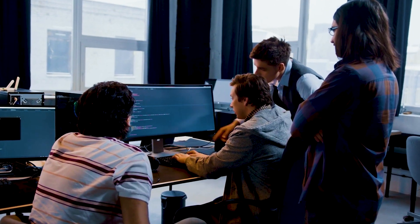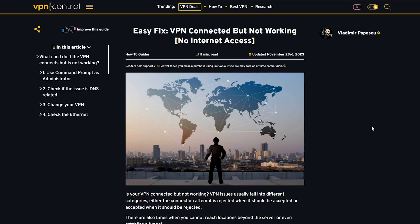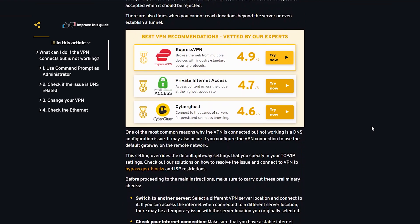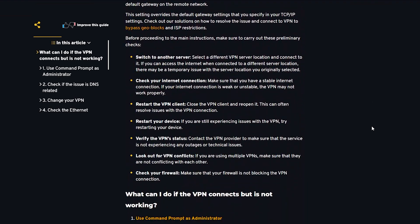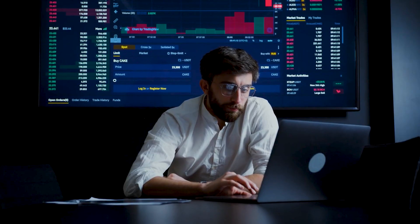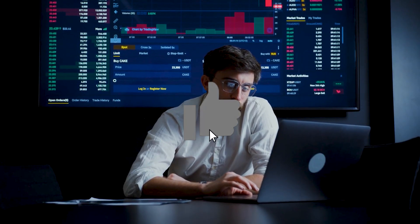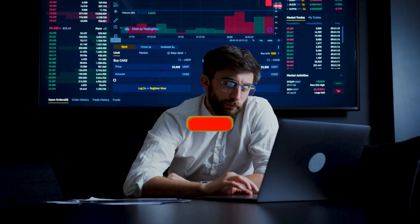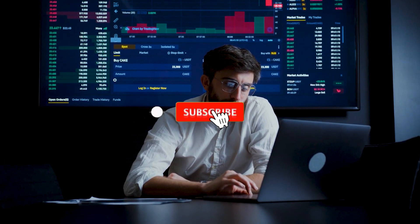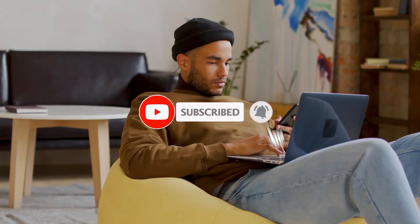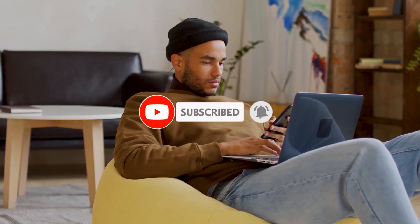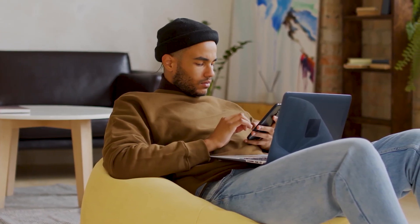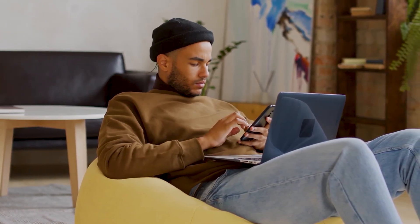There you have it folks! These are some easy steps to troubleshoot and fix the VPN connected but not working issue. If you found this video helpful give it a thumbs up and don't forget to subscribe for more tech tips. If you're still facing issues let us know in the comments and we'll try to help. Thanks for watching and until next time stay connected.